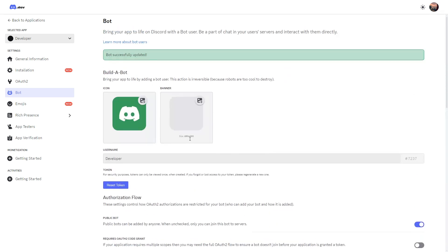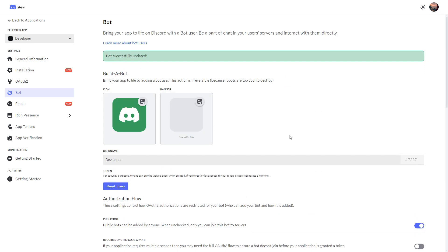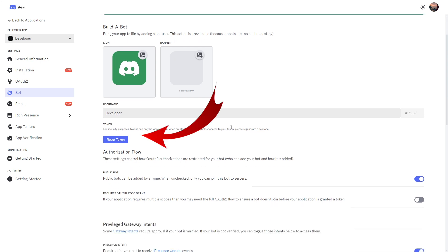Our bot is already set up, which is exciting — we could actually go ahead and add it to our server. I want to point out one thing on this page: the token. This is how our code talks to our bot — it's a unique number completely unique to our bot. We're going to put it inside our Python code when we write it. Essentially, when we run our Python script, it goes to Discord and says "this is the bot we're writing code for — please link these two together." We'll come back to this token when we write the code.